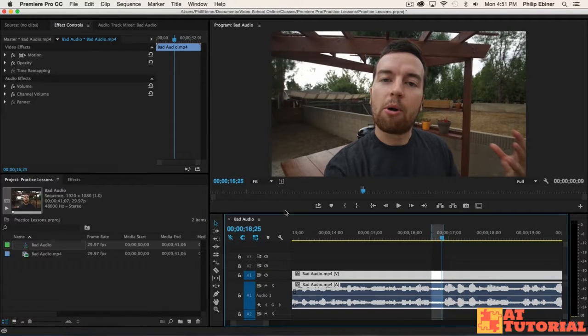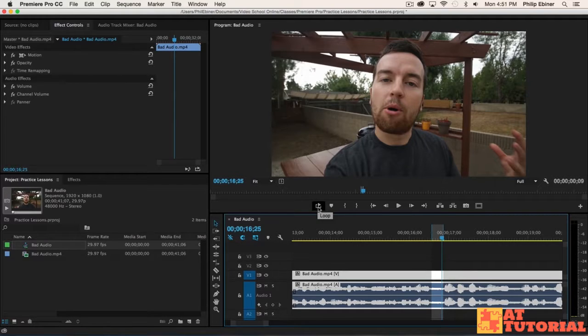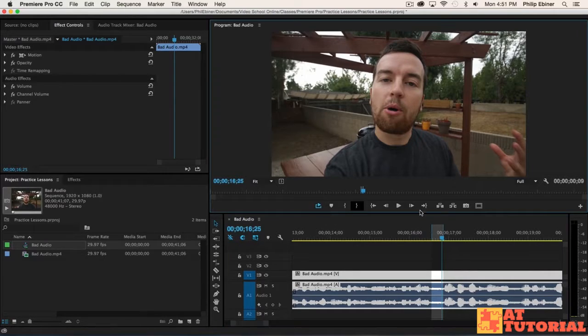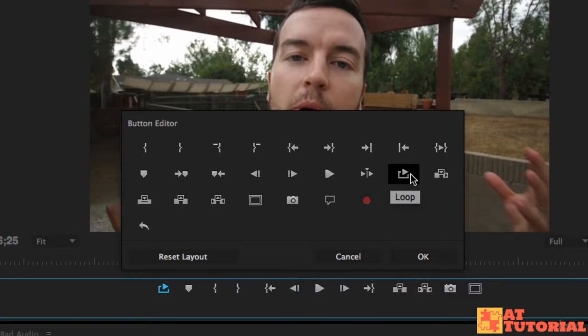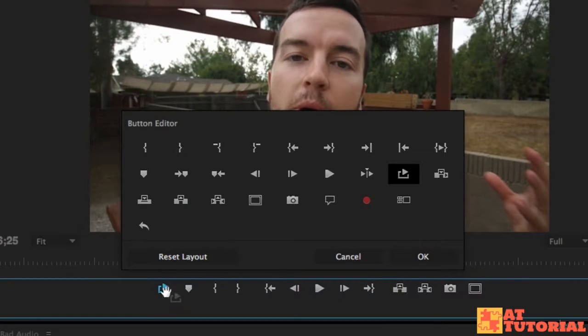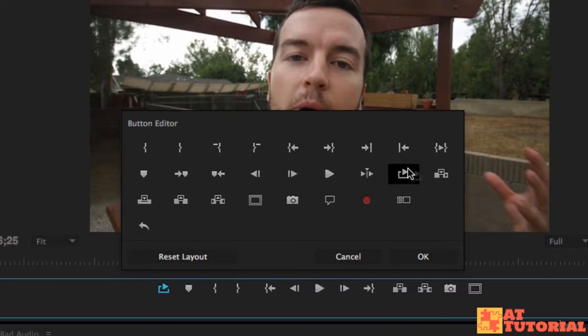Then I'm going to turn on loop play. This is something we haven't seen, and it's right here. If you don't see this loop play button, click this little plus button and then just click and drag the loop option button down here into this toolbar. You see there's lots of other tools here that you can play around with.